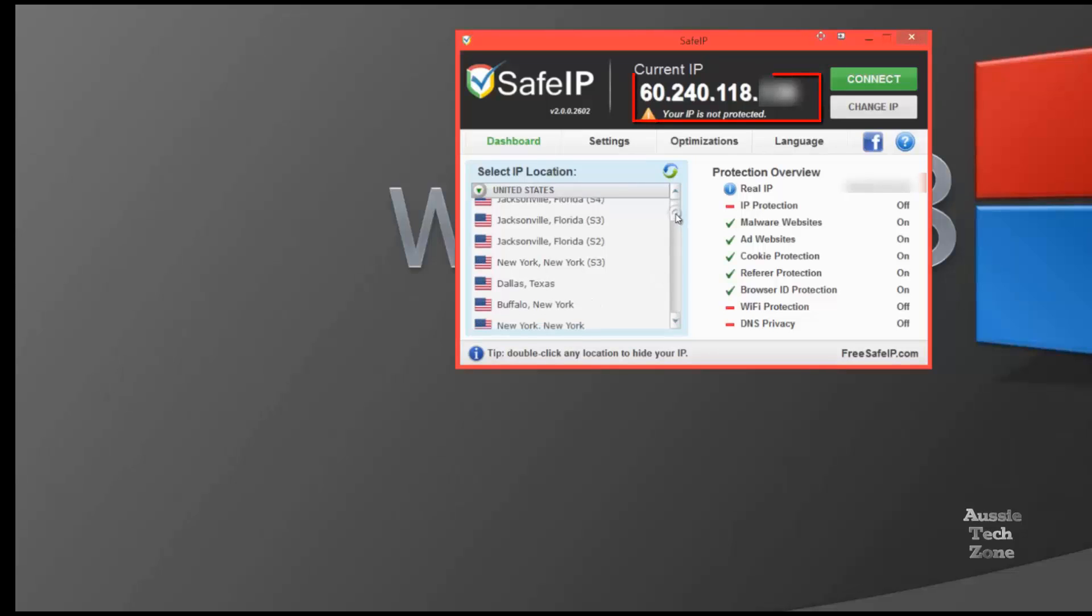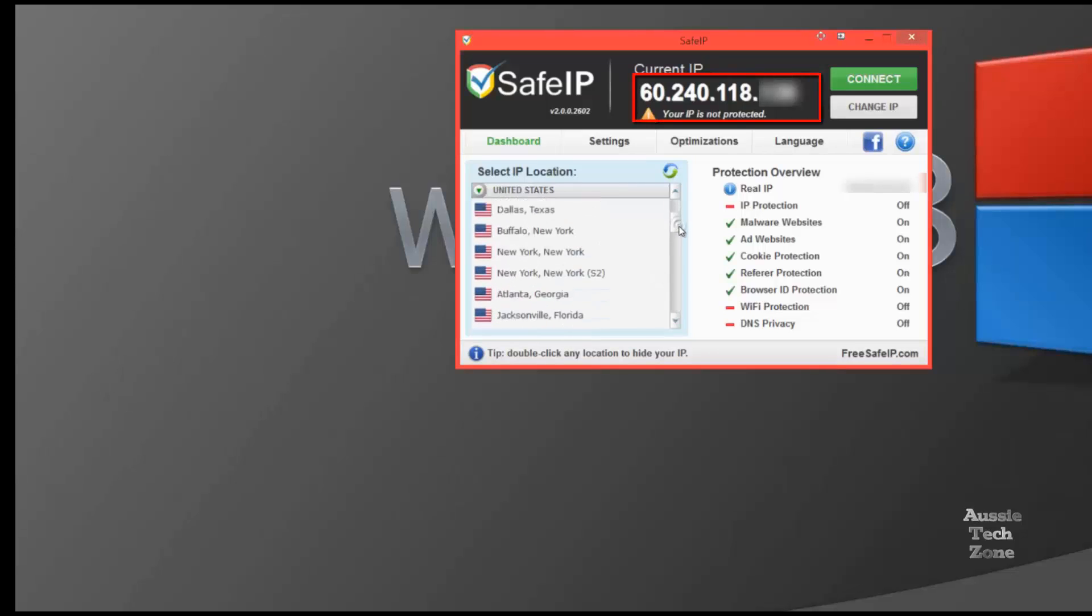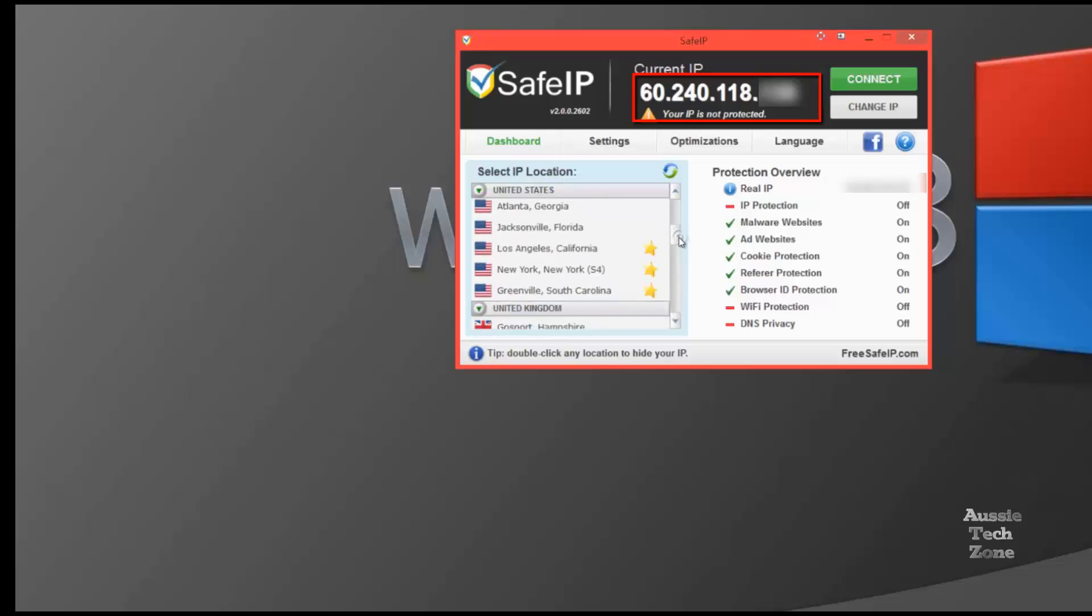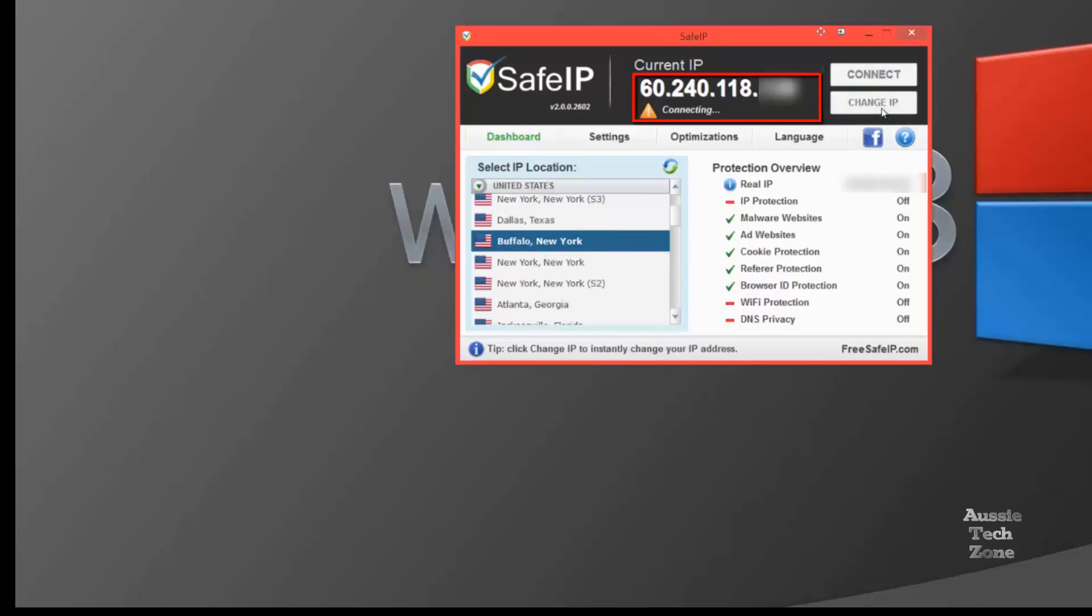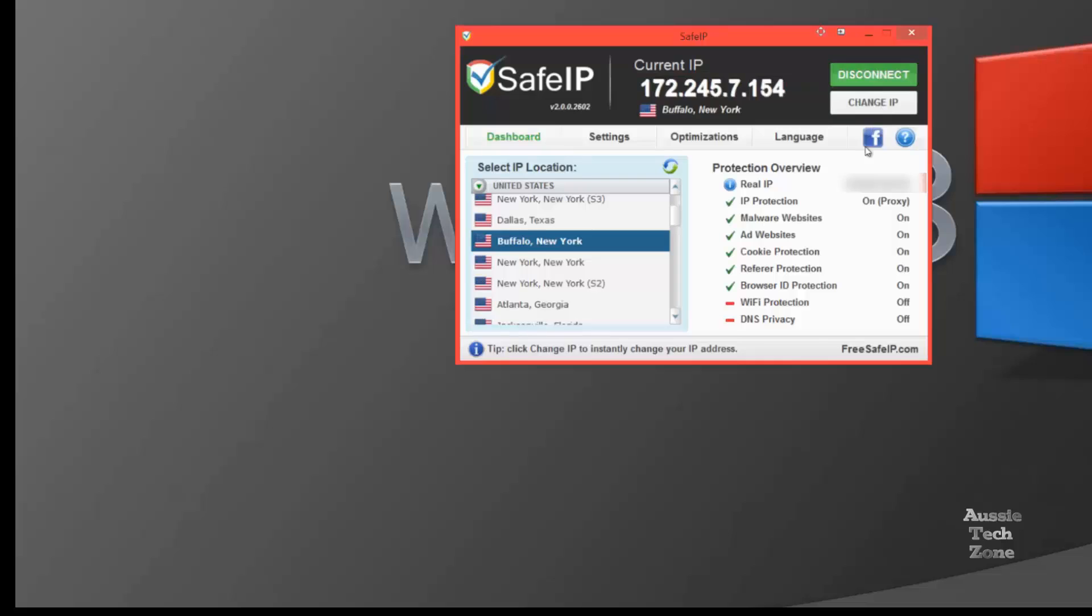And there you have it. At present, this is my regular IP address in Australia. So let's change it to Buffalo, in New York. And it's one button click. And there you have it. It's really safe.